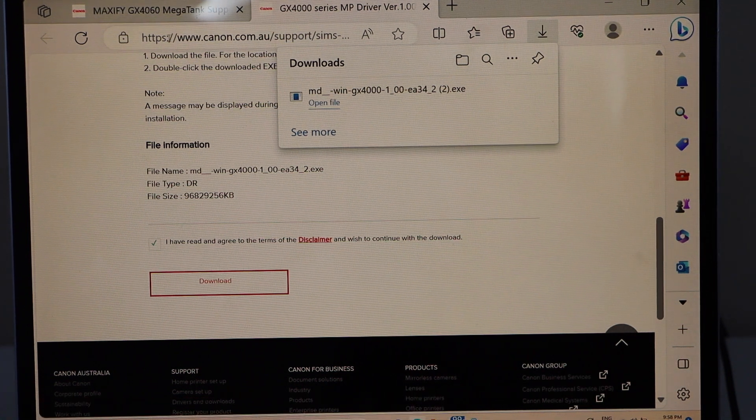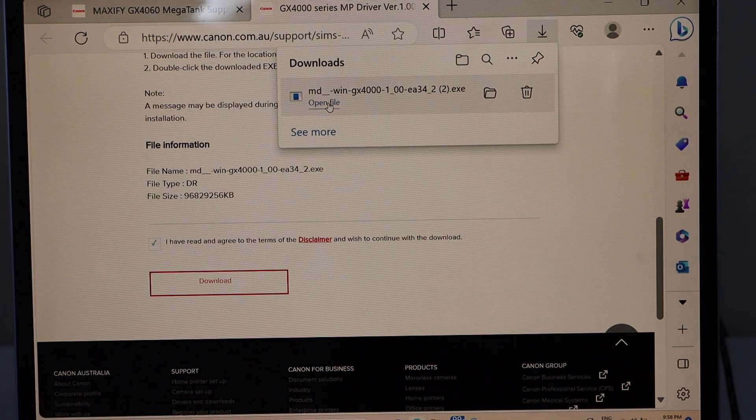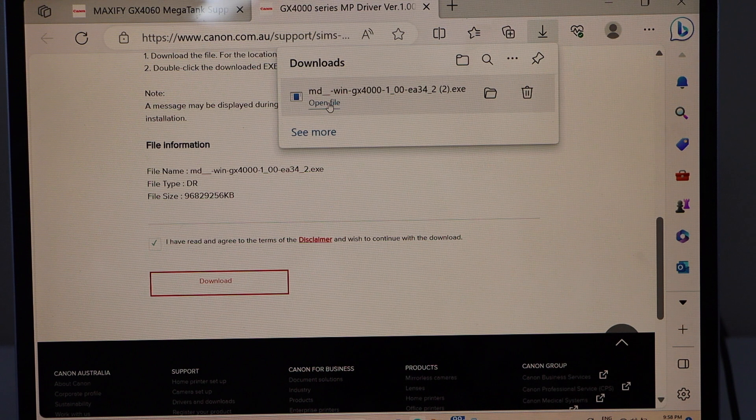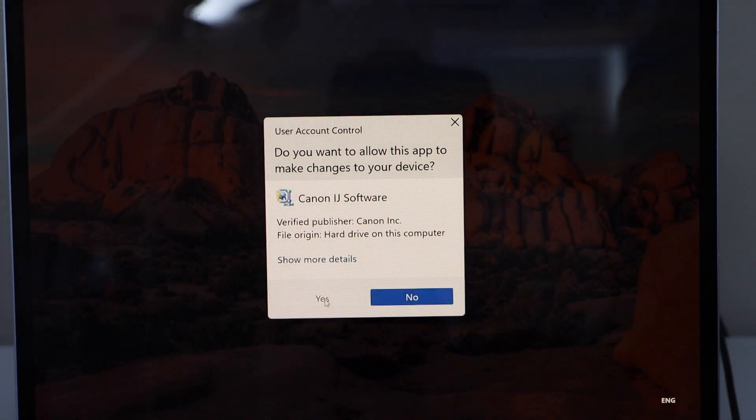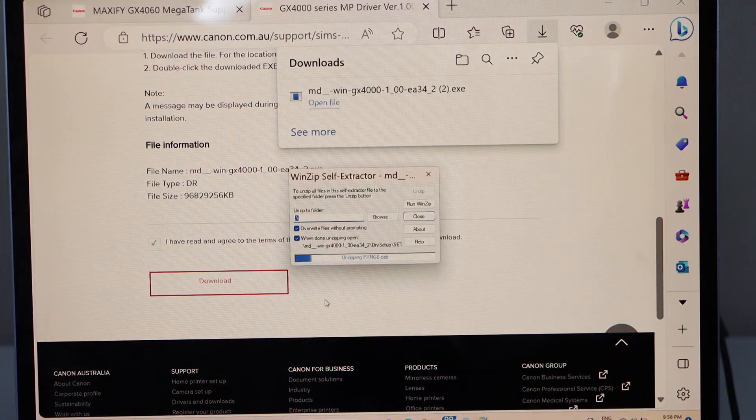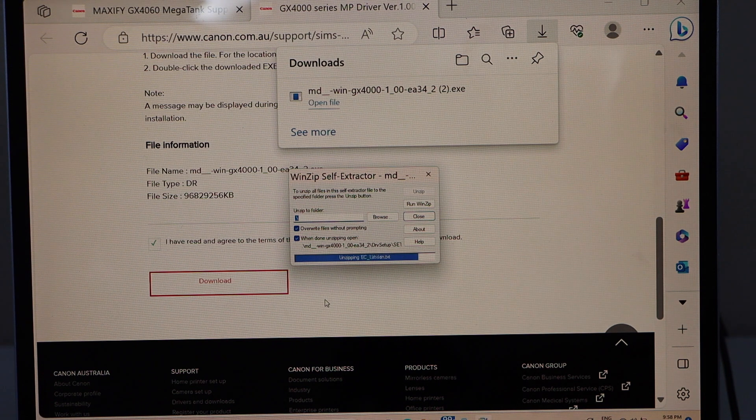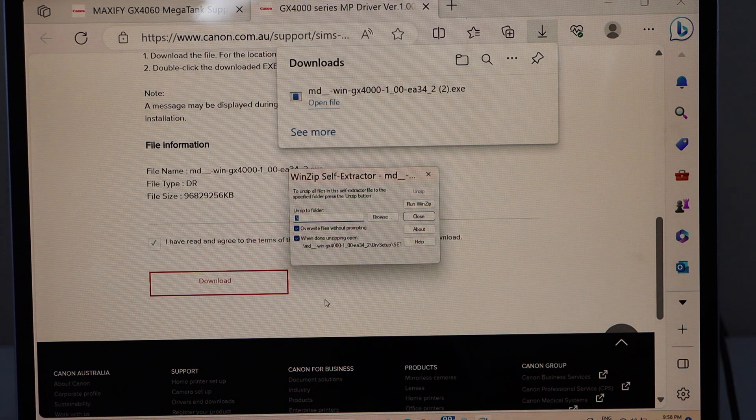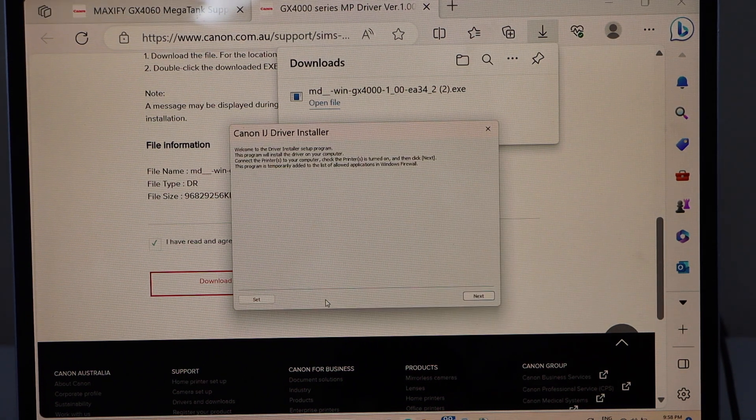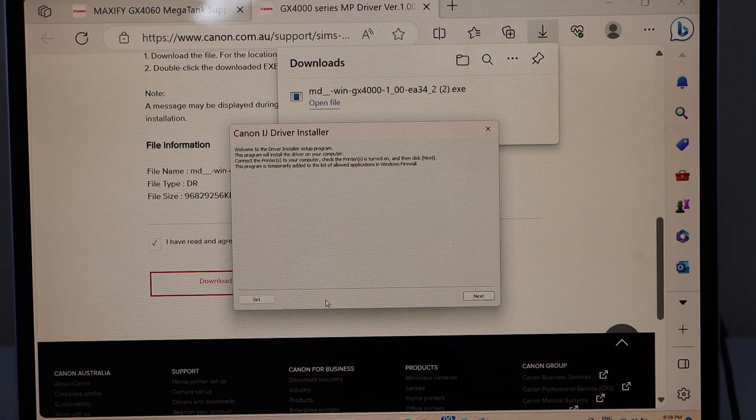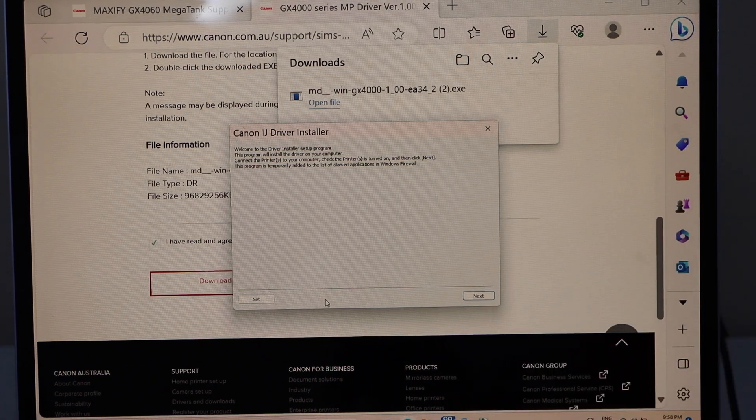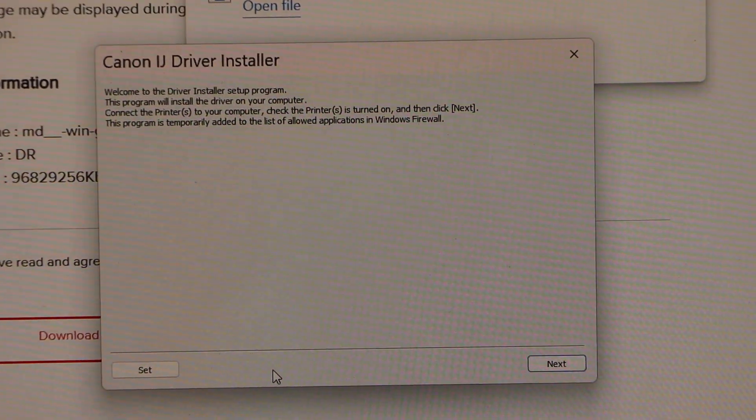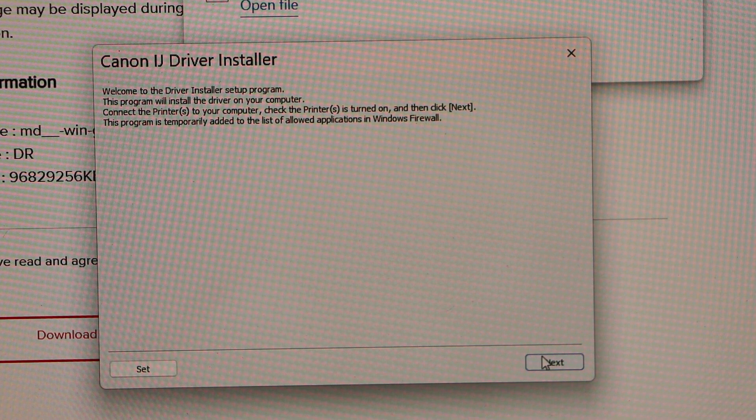Open file. Click yes. Canon IJ driver installer. That's a small window, you just have to click next.